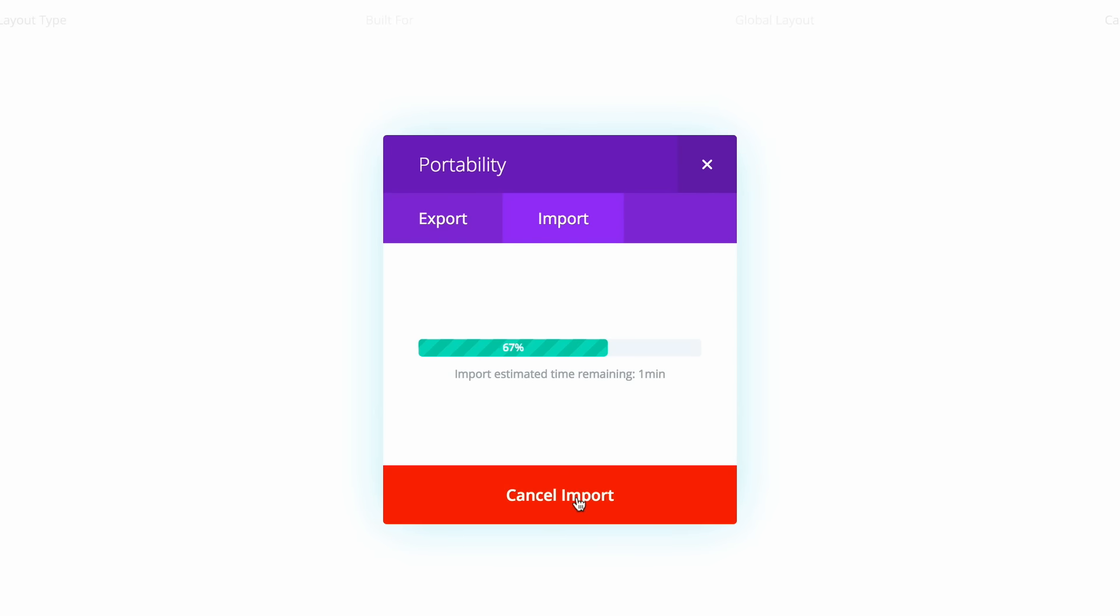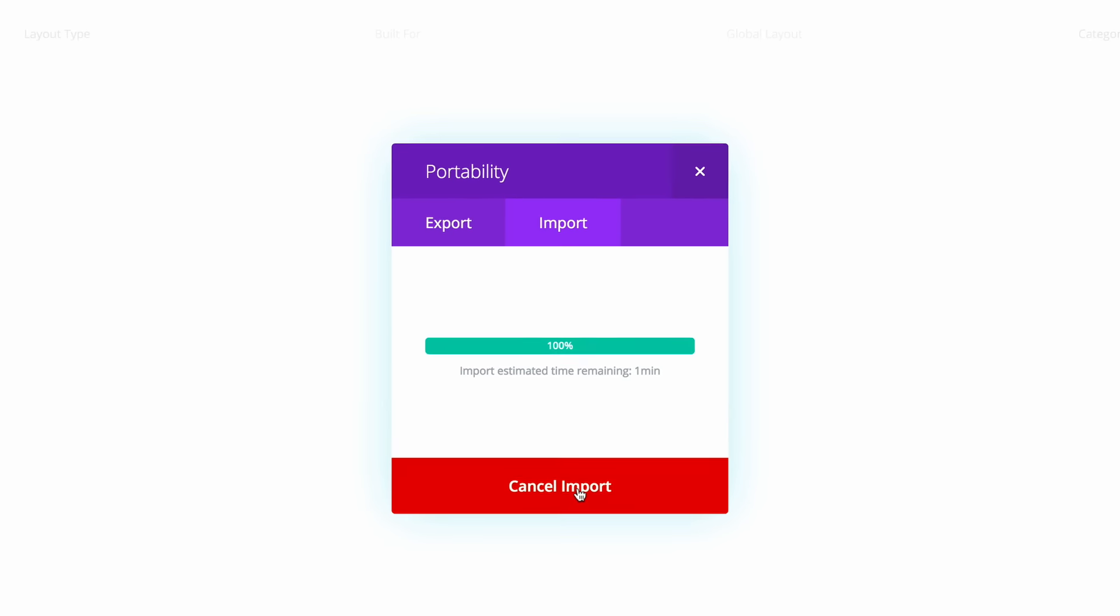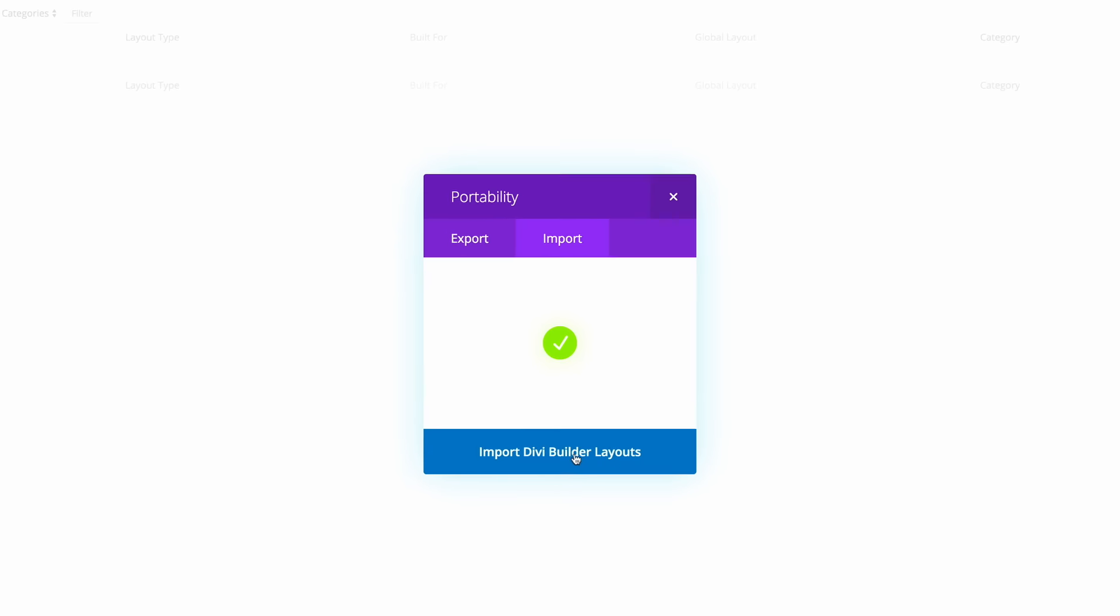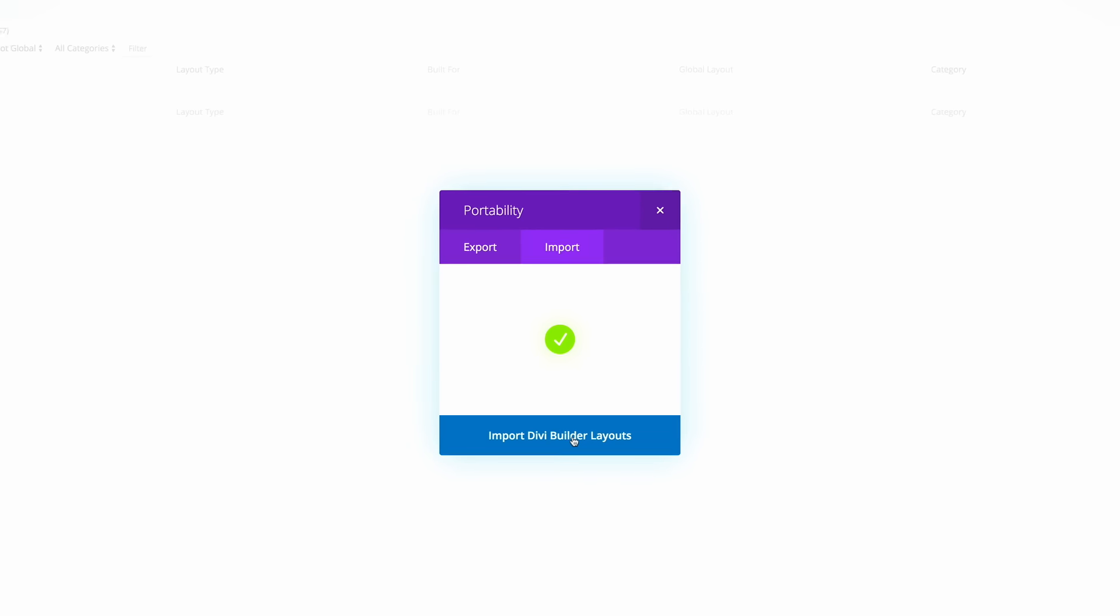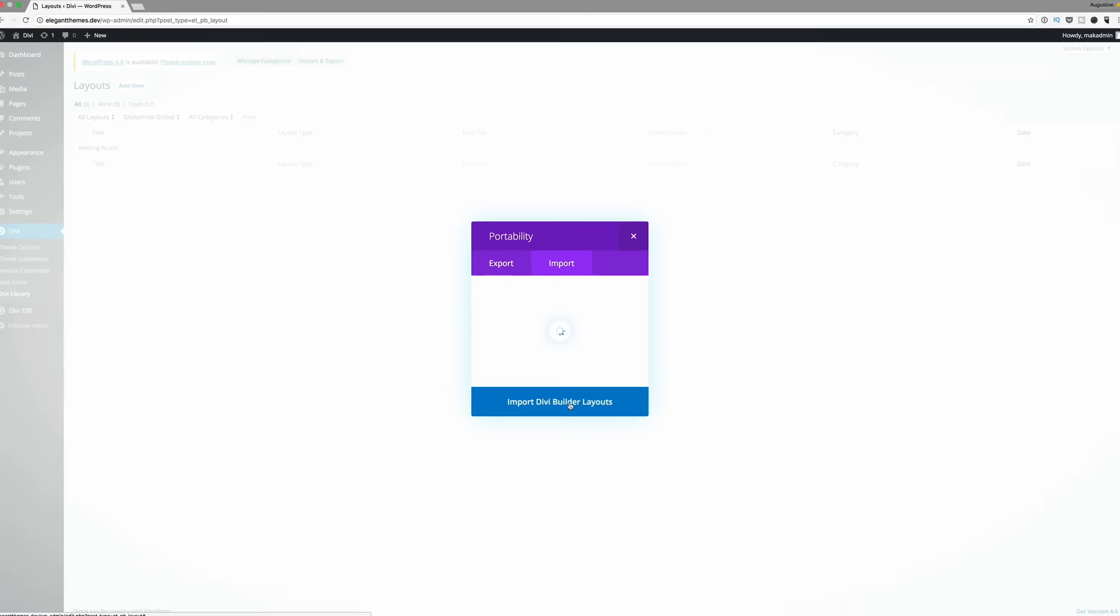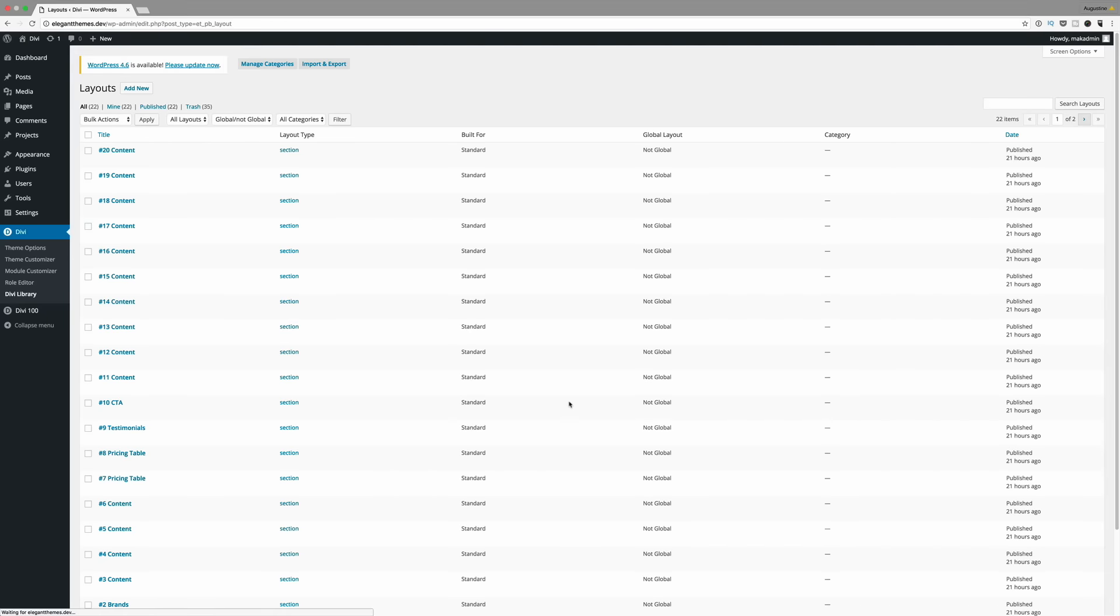So what this is going to do is it's going to install all the sections that we need and all the examples that we need for our wireframe. Okay, so these are all the sections that we have.